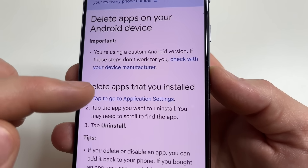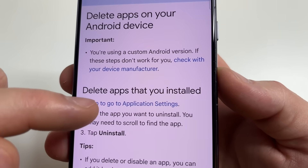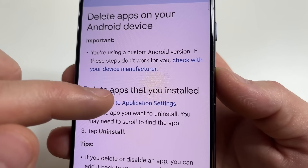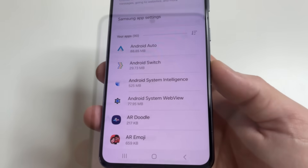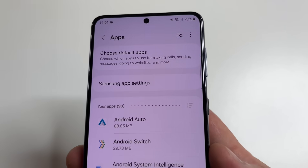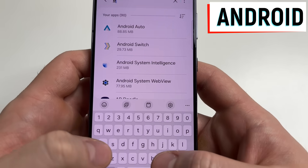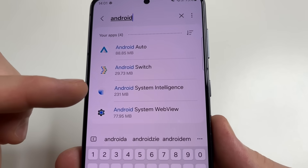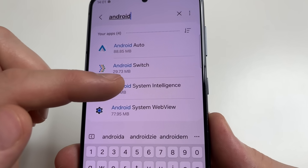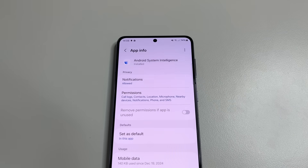In the section 'Delete apps that you installed,' tap on 'Tap to go to application settings.' Here you can see all your applications. Tap on Search and type the word 'Android.' You can find the application called Android System Intelligence.